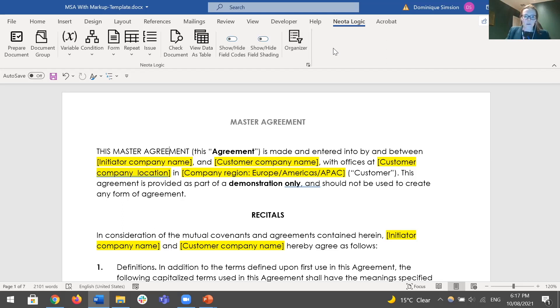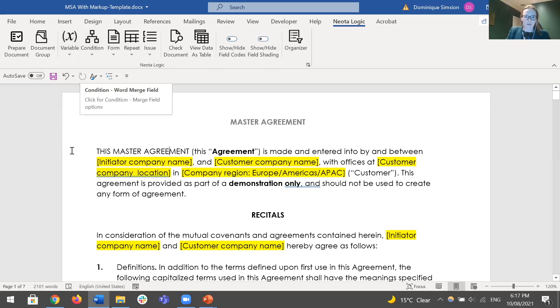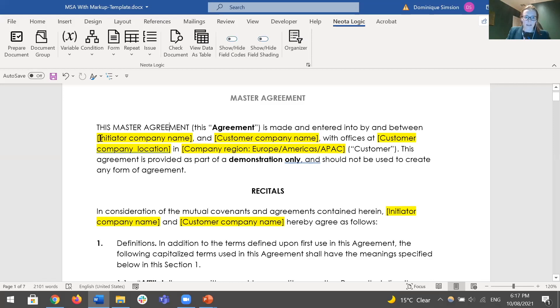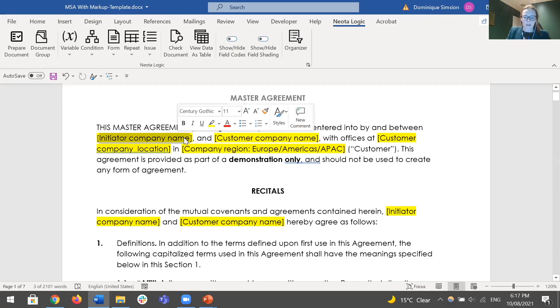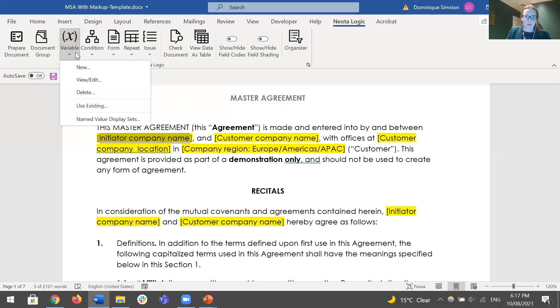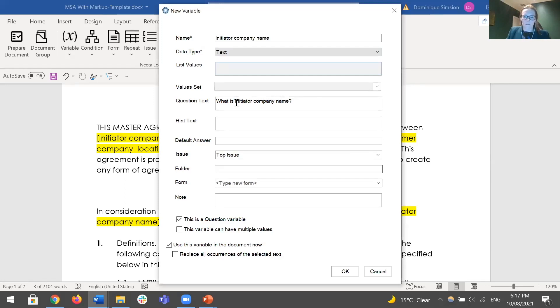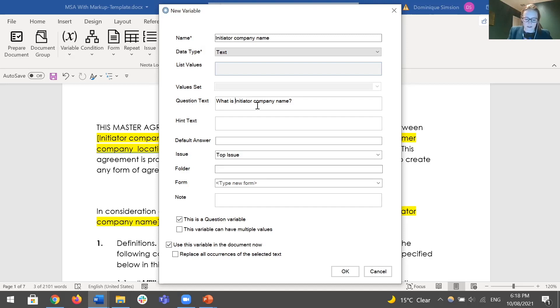Two of the key elements here are this variable button and the condition button. For the variable, you use this to fill in fields with information, which are usually pieces of information that you would be asking of your user. For example, we have initiator company name highlighted here. We grab this, go to the variable option, and hit new. Here is where we fill in different important pieces of information about our variable. One of those pieces of information is the question text, where we define what we want to ask our user to get the answer for this question. So we'll change that so it makes more grammatical sense: what is the initiated company name?